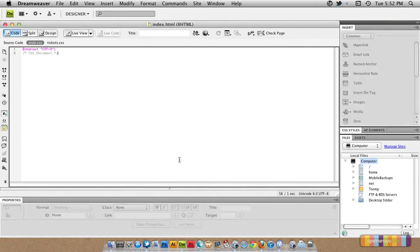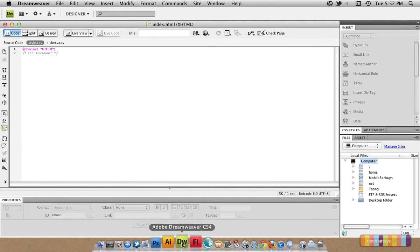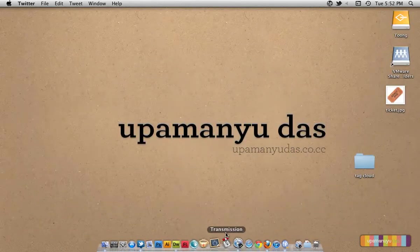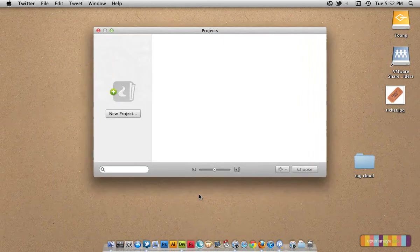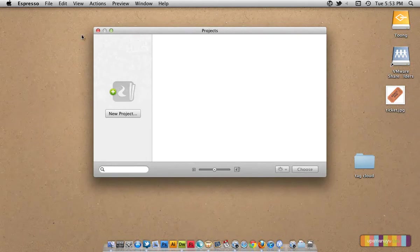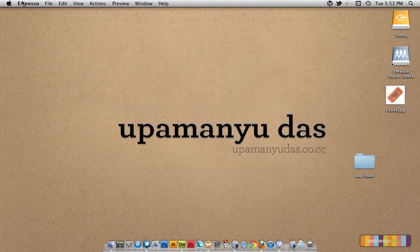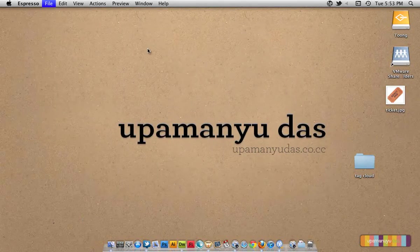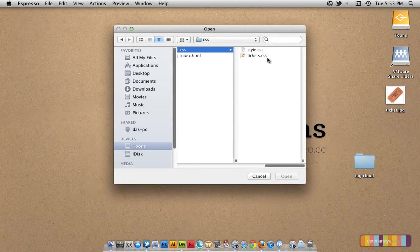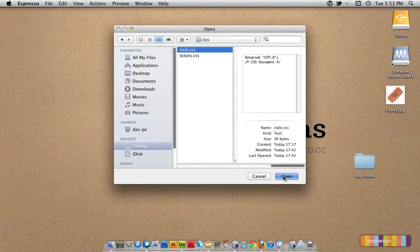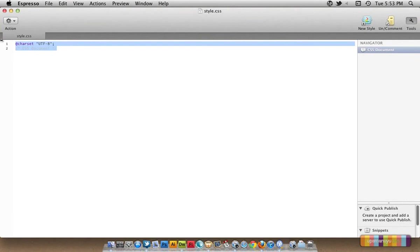I am not going to use Dreamweaver for editing my CSS files. I am going to use another software called Espresso, another nice software to edit my CSS files. Let's close this and open the CSS file style.css. I'll start by defining the body.